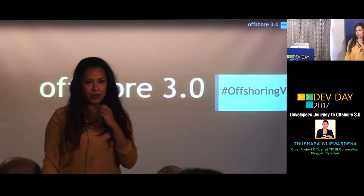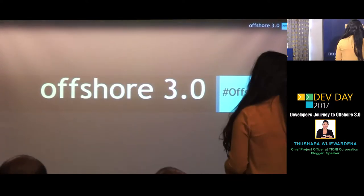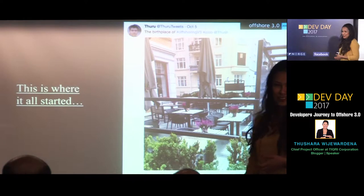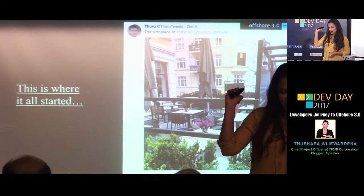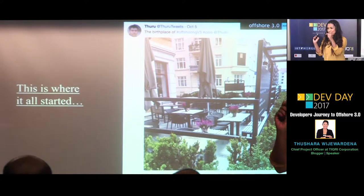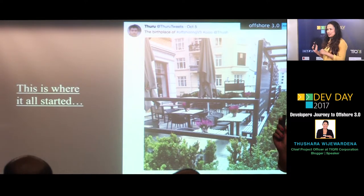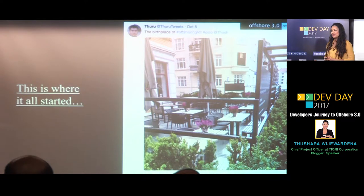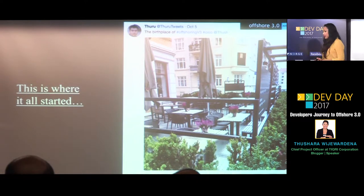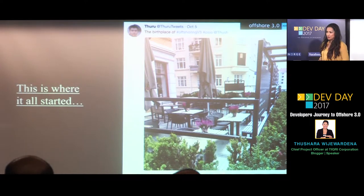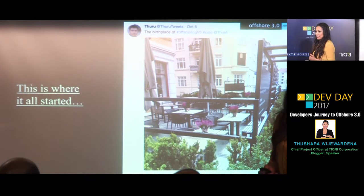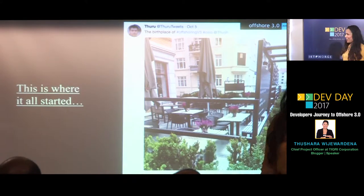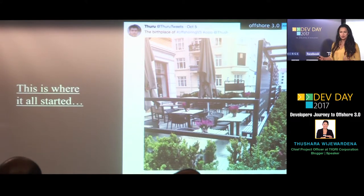Talking about Offshore 3.0, I need to tell you a story — how this whole concept started. It started in Oslo. Thiru and I were at an Oslo apartment during March, the beginning of this year. We had to do a breakfast seminar for prospects and customers about offshoring. As usual, we're both really good at preparing six months before — so the previous day, till late, we were sitting there arguing about offshore software development.